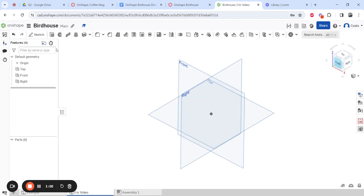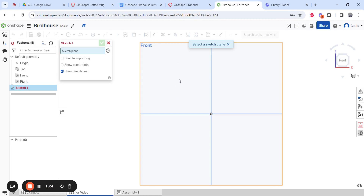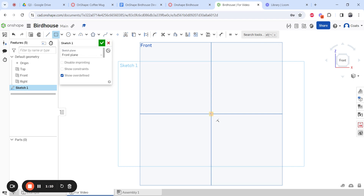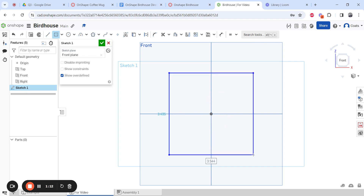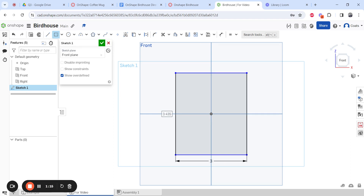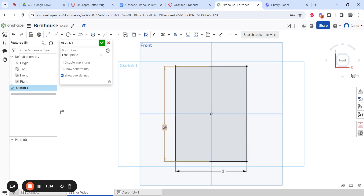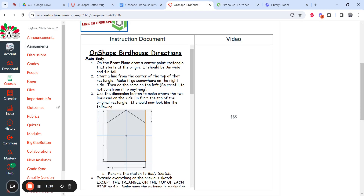On the front of my cube, start a sketch on the front plane. Make sure you go to center point rectangle instead of corner — using center point rectangle will make some steps later on much easier. Click, then set the width to three and the height to four. If your numbers are hidden and you want to see them better, just hit Escape to turn off the rectangle tool and move them so you can see.